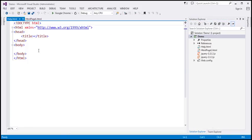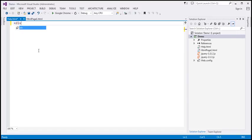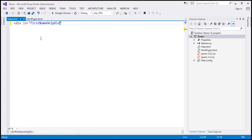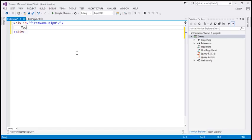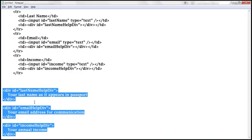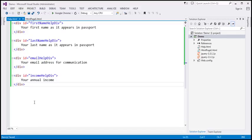We don't require all the standard HTML here — we just need a div. I'm going to give this div an ID, and I'm intentionally going to match that ID with the div ID on our main page. So div ID equals 'firstname_helpdiv', and this div is going to contain the help text for the first name field: 'Your first name as it appears in passport.' Similarly, we need help text for last name, email, and income. I've already typed the required HTML, so let's copy it and paste it. So our help text is present in this HTML file, help.html.